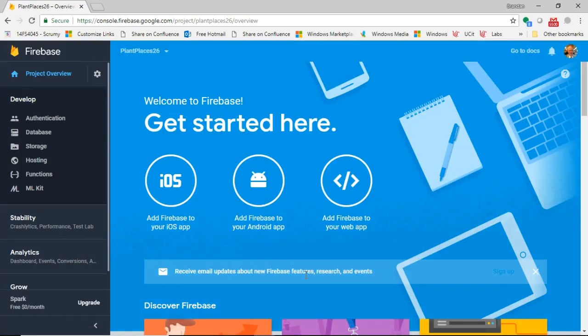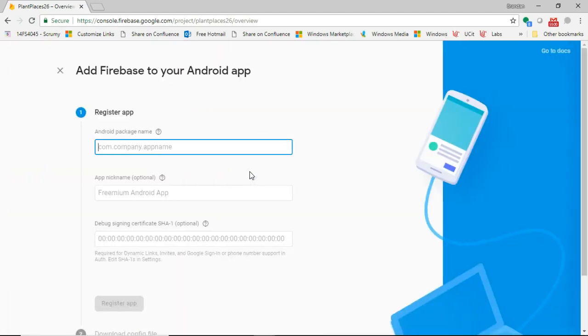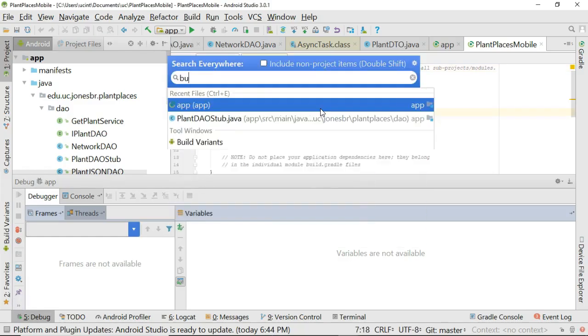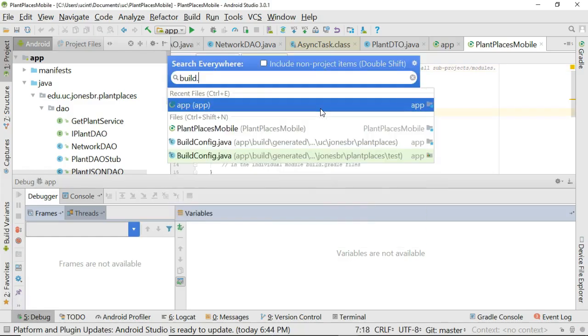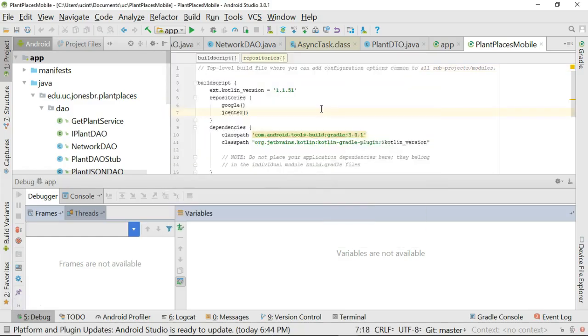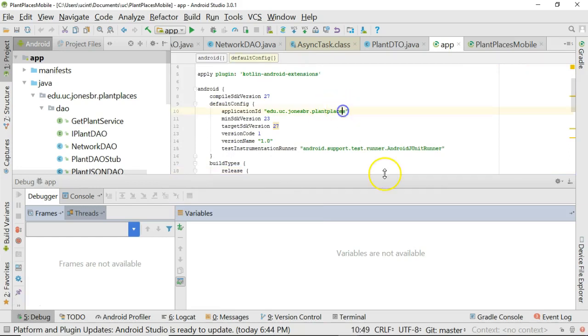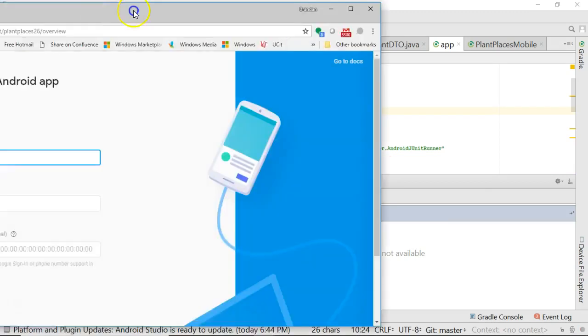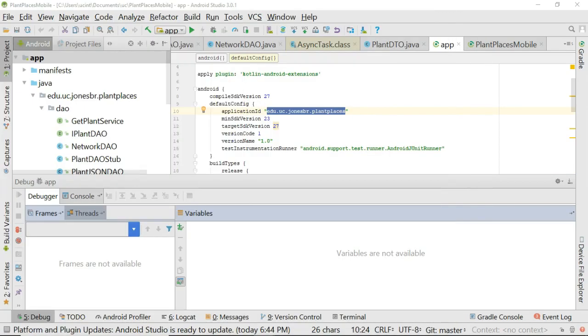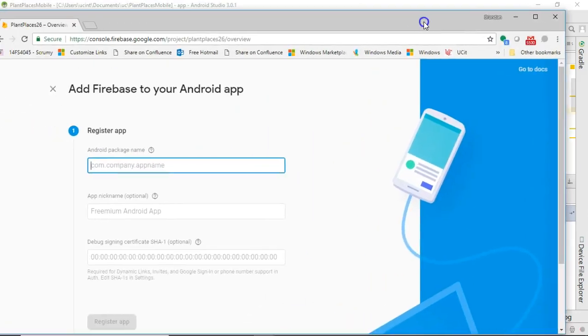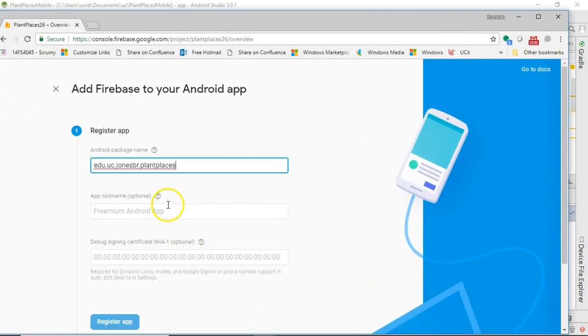Now from here, we just basically follow the bouncing ball. Add Firebase to your Android app is what I'm going to do, so Android package name. The best way to find this is to go to our build.gradle file, and notice up here the application ID, that's our package name. So I'm going to go ahead and Control C that. Sometimes you're not quite sure what the package name is because it might have sub packages under it, but that application ID is the important part.